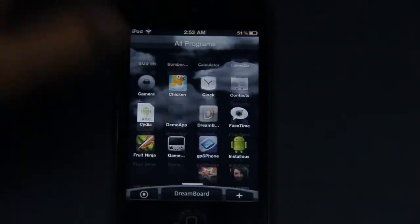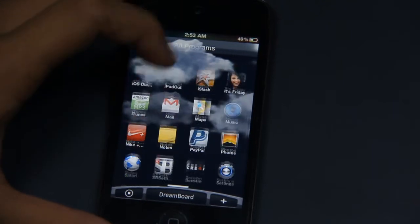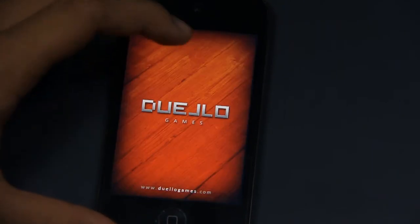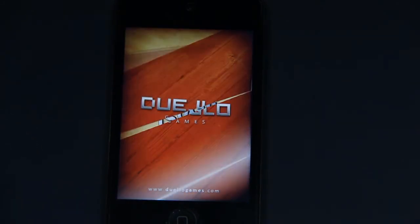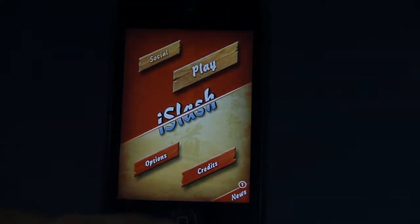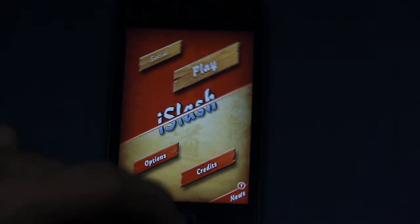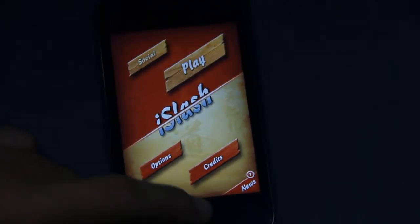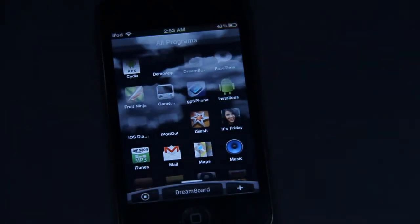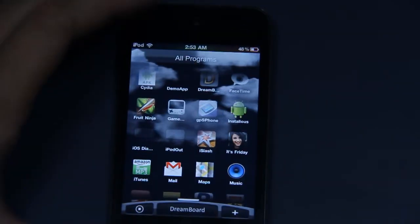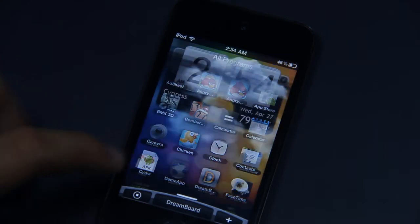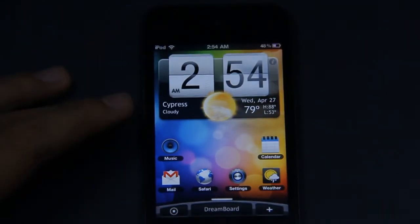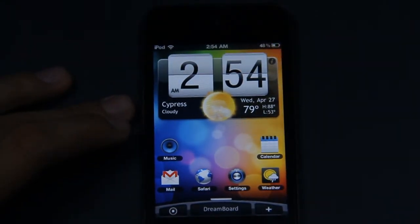To demonstrate, I'm just going to open a browser here. It opens really quick, and to return I just click the home button and it takes me back to the home screen.